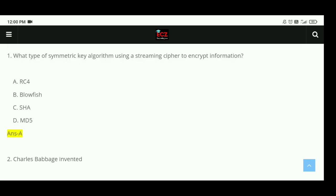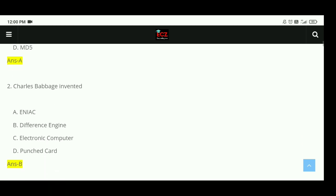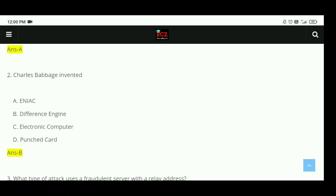Question 1: What type of symmetric key algorithm uses a streaming cipher to encrypt information? The right answer is RC4, option A. Question 2: Charles Babbage invented the difference engine. The right answer is B.